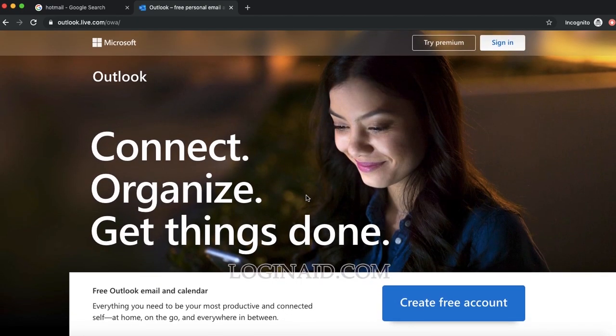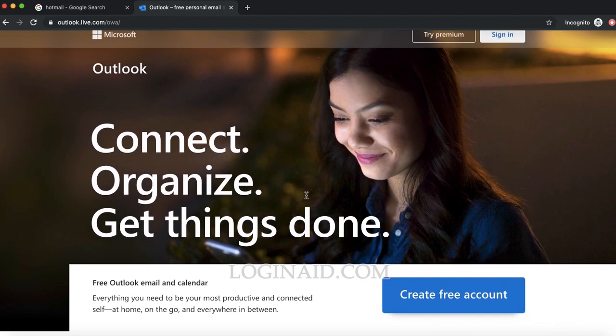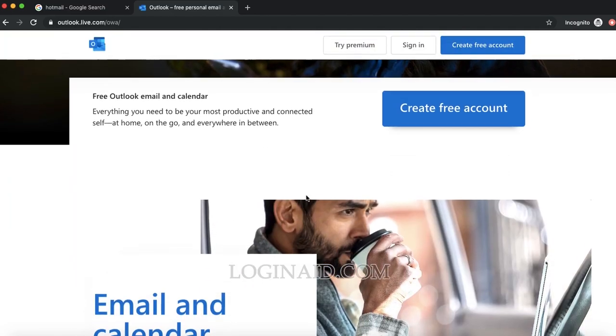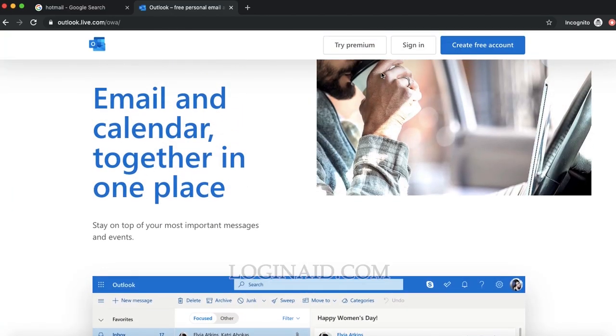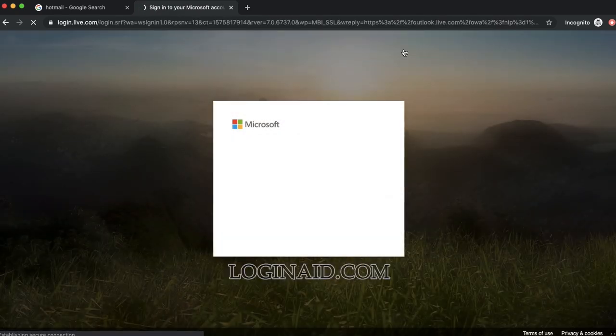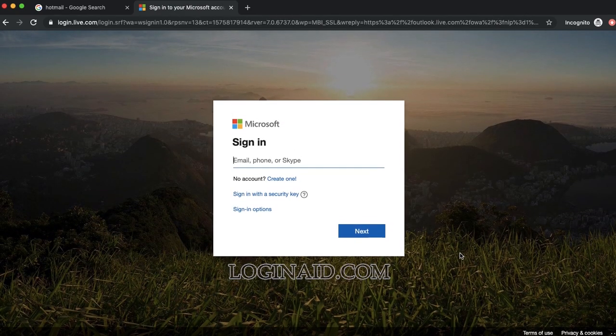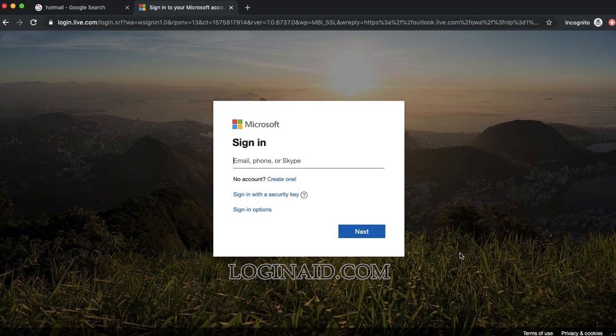Once the page is fully loaded, on the top right here is the sign-in option in the middle. Just click on that. On the next page, this is a login form where you need to put your email.